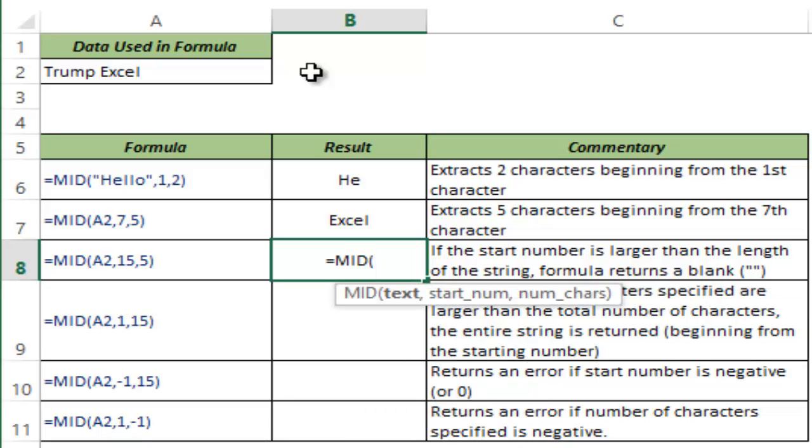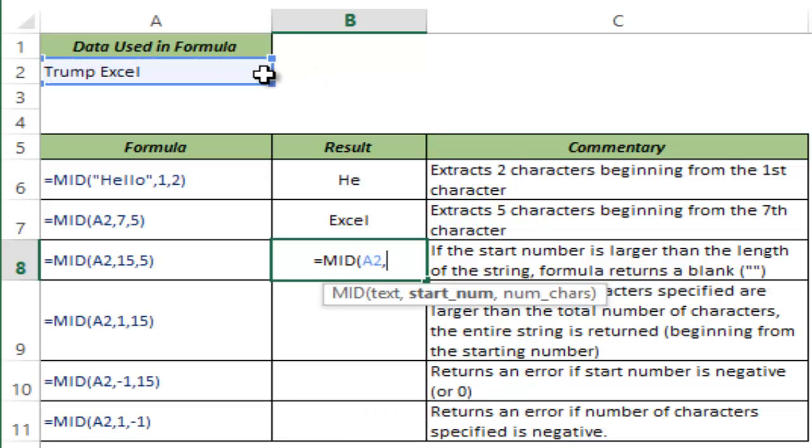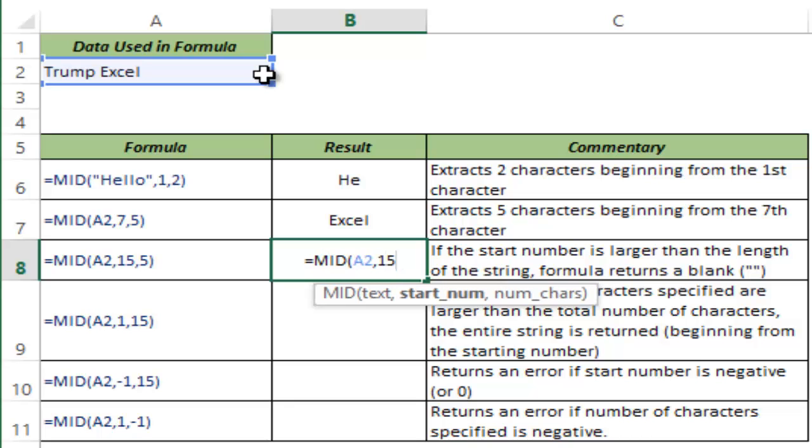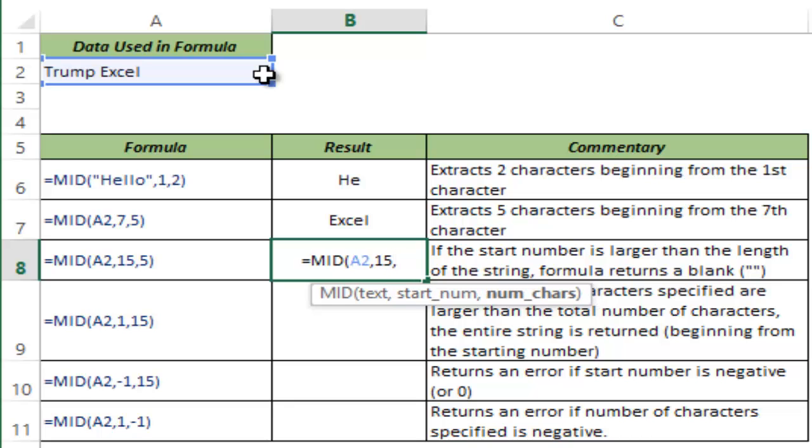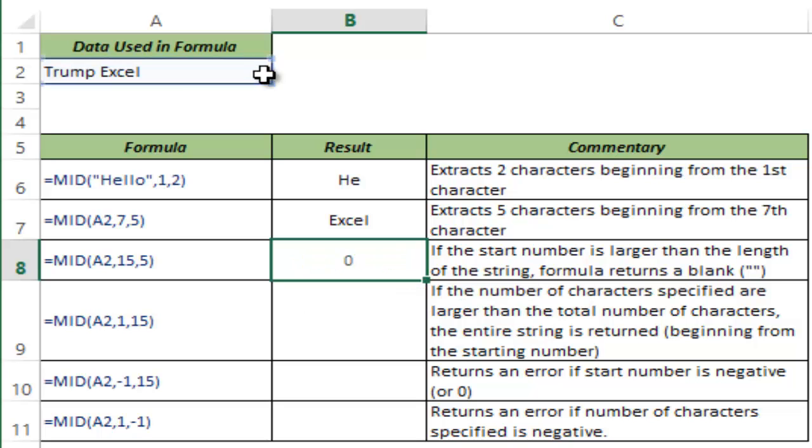Now if I again use the same cell reference but I give the start number as 15 which is longer than the length of the string of Trump Excel, which is a 12 character string, but I've given the start number as 15 and the number of characters as 5, it would return a blank because it starts from the end of the string and then it has to return certain number of characters which are not there.